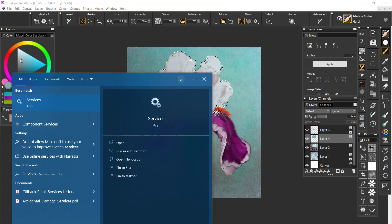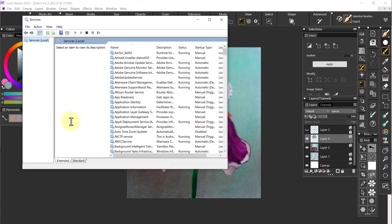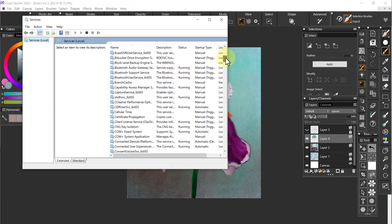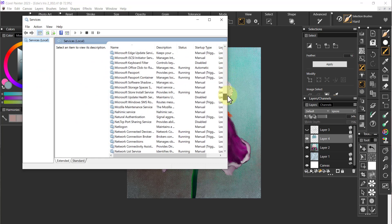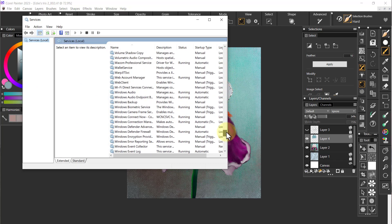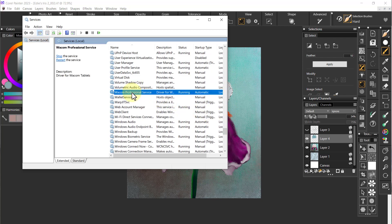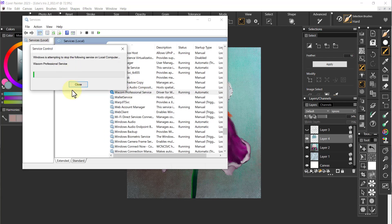With a PC I can type here Services. I'm not sure if you can do the same thing with a Mac but you probably can do something similar. I'm going to click on services and then go to Wacom Professional Services.